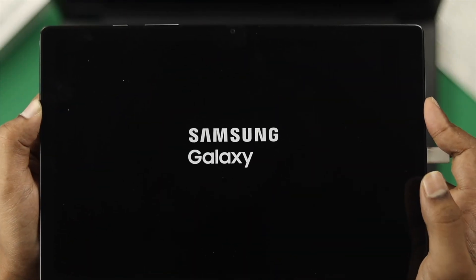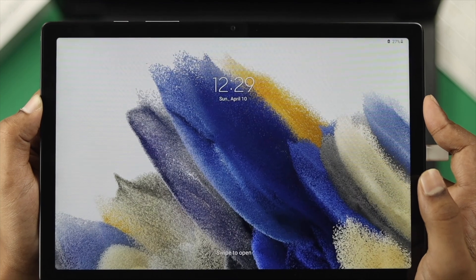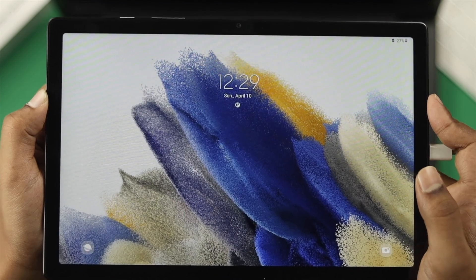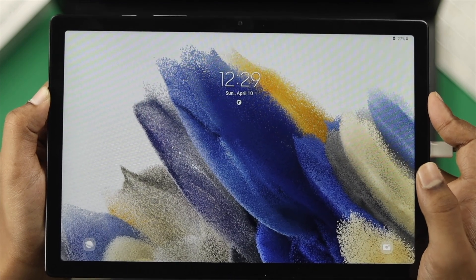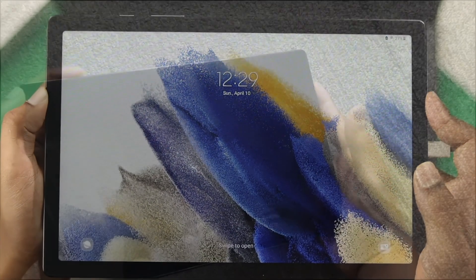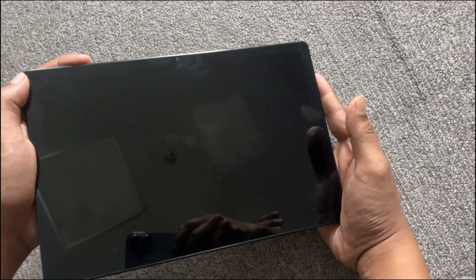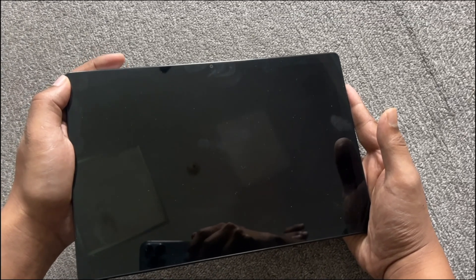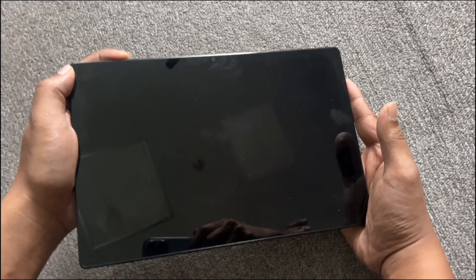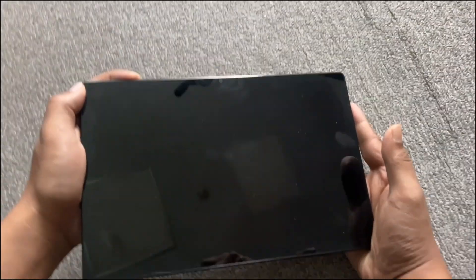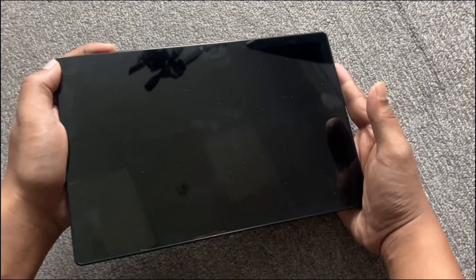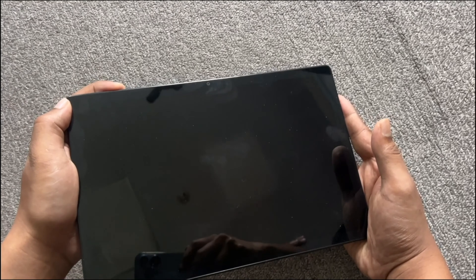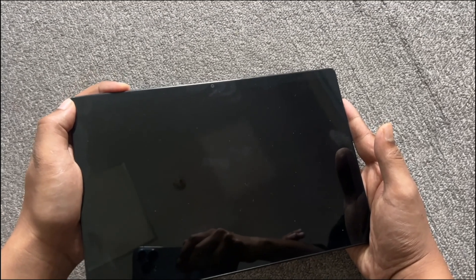If that didn't work either, you need to follow the last method. In this method, we're going to address storage. Often when your storage gets completely full or packed, this issue can happen.